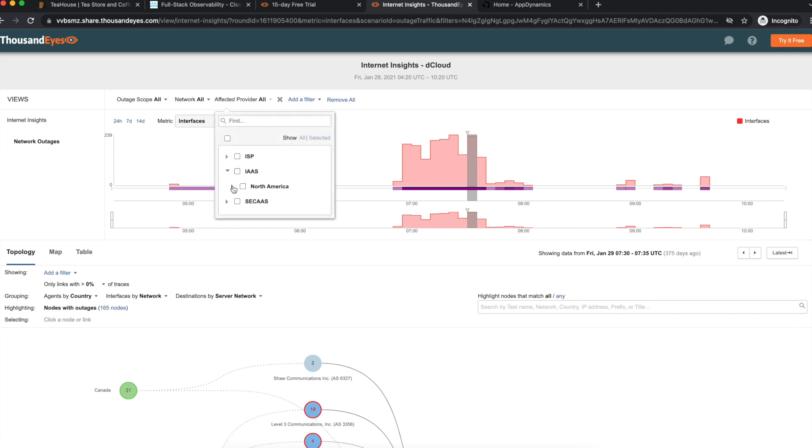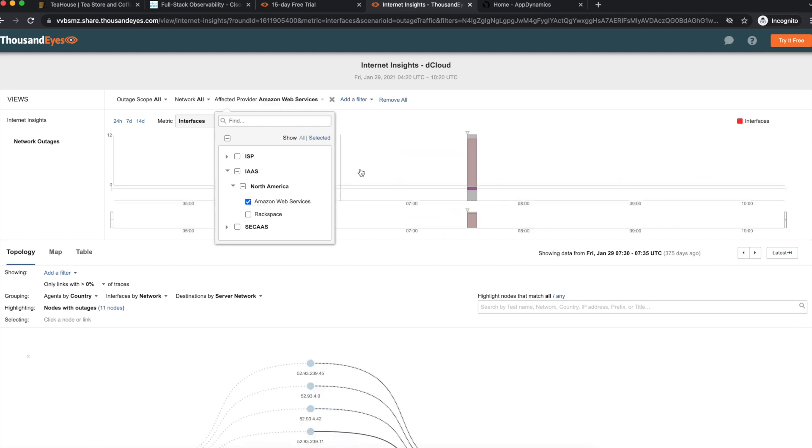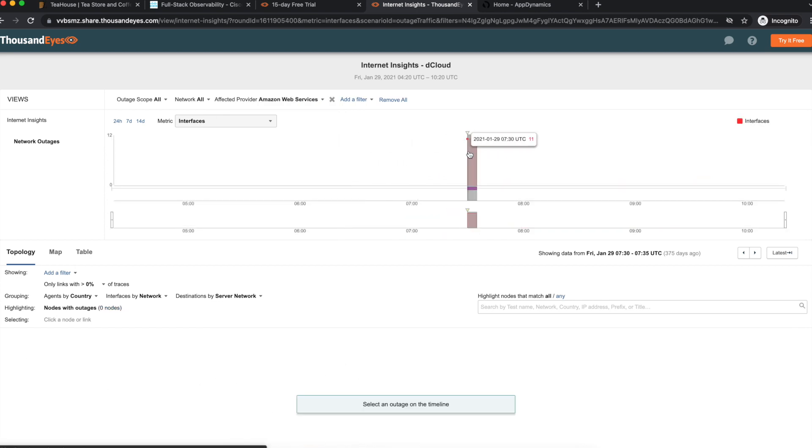Indicating that only the North America region was affected by an outage during this timeframe and only in AWS and Rackspace.